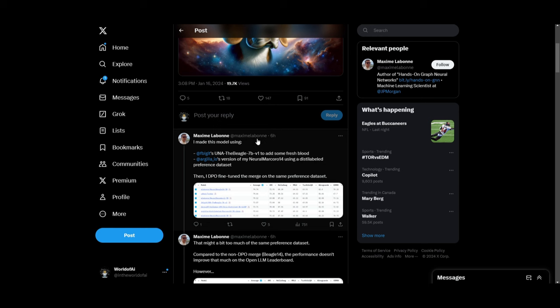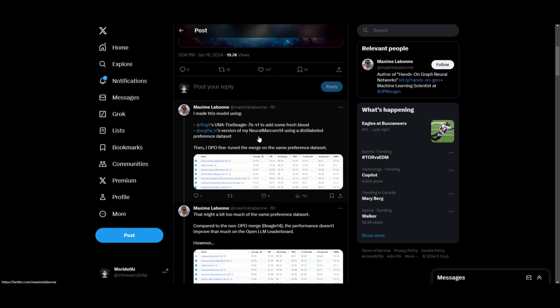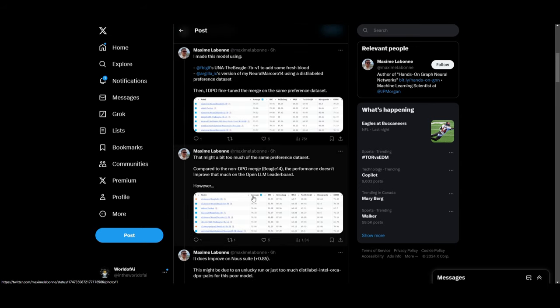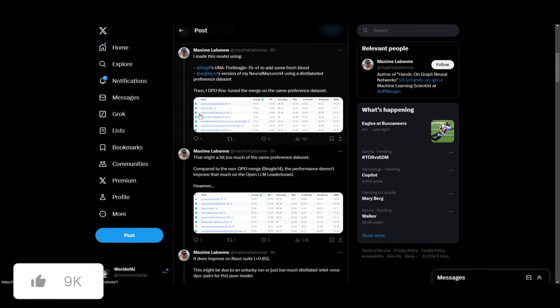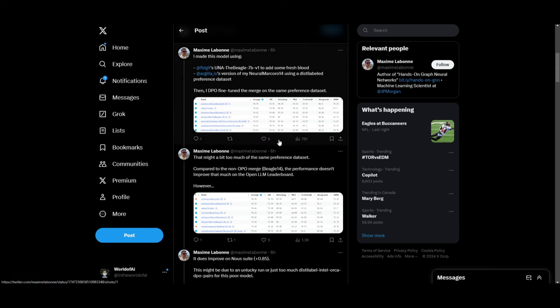It uses the same preference dataset, but it seems like it wasn't actually too successful. He compared it afterwards to the non-DPO merge and it showed that the performance improvements on OpenLM is not as significant as expected, but this is something that many people can probably learn from.